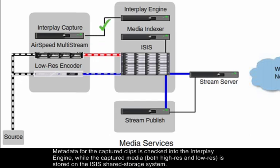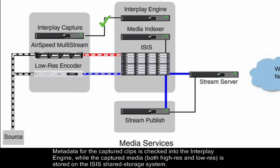Metadata for the captured clips is checked into the Interplay engine, while the captured media, both high-res and low-res, is stored on the ISIS shared storage system.